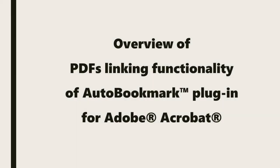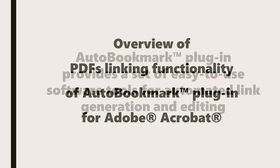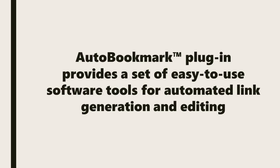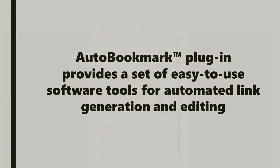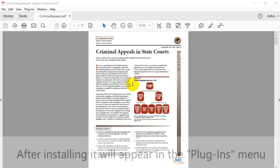In this video, we're going to look at an overview of the PDF's linking functionality in the AutoBookmark plugin for Adobe Acrobat. This plugin provides a set of easy-to-use software tools for automated link generation and editing.